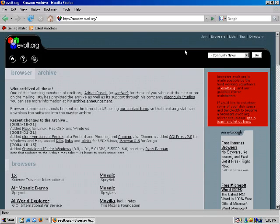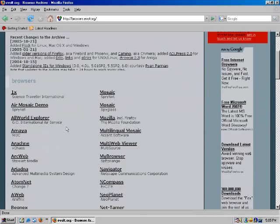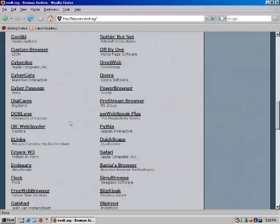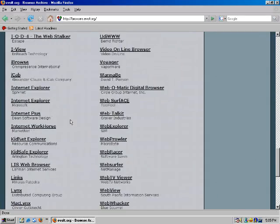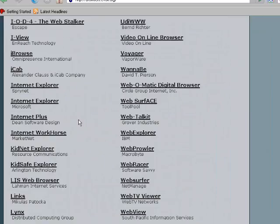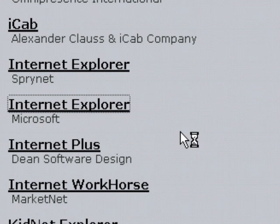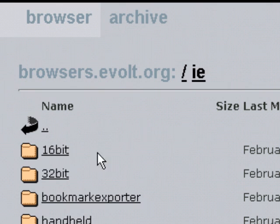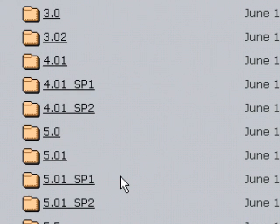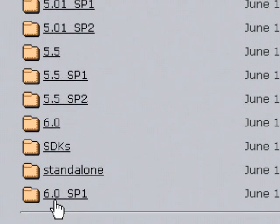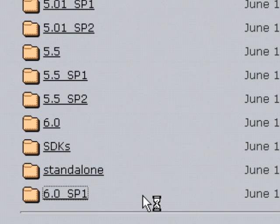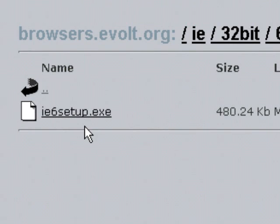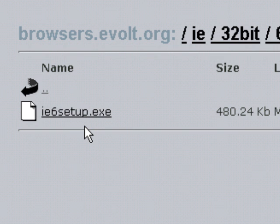We just go to browsers.evolt.org and we just scroll down until we get to Internet Explorer. Now there are several of them here but you want to choose the one by Microsoft. And then we want to go to 32-bit and then scroll down a little bit and go 6.0sp1 for Service Pack 1. This file called ie6setup.exe. Download and run that file. That will go to Microsoft and install all the necessary stuff to get 6.0 Service Pack 1 installed on Windows 98.